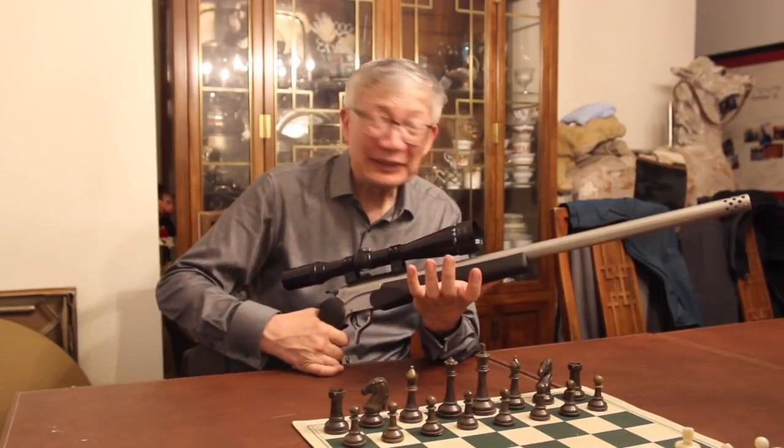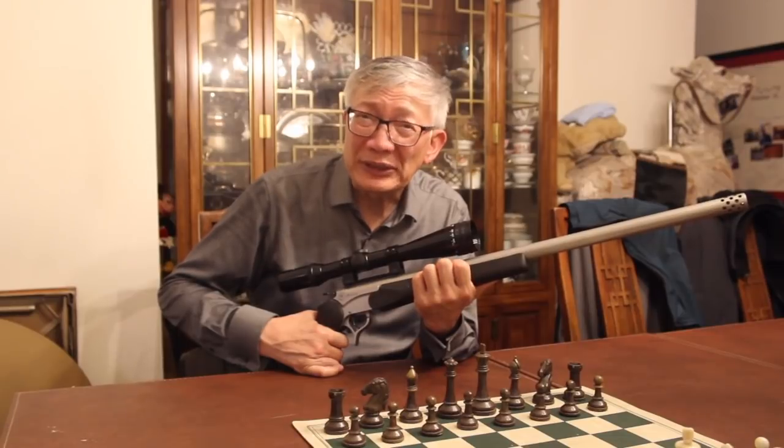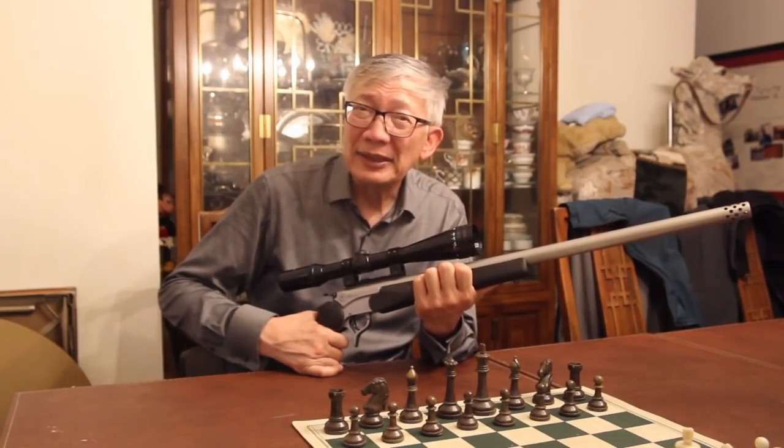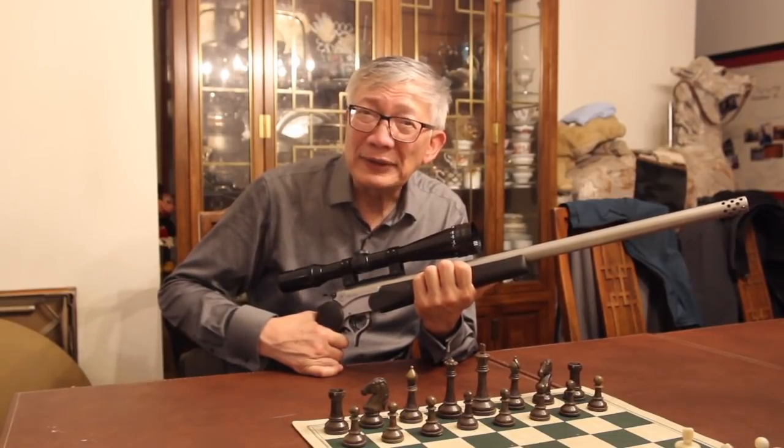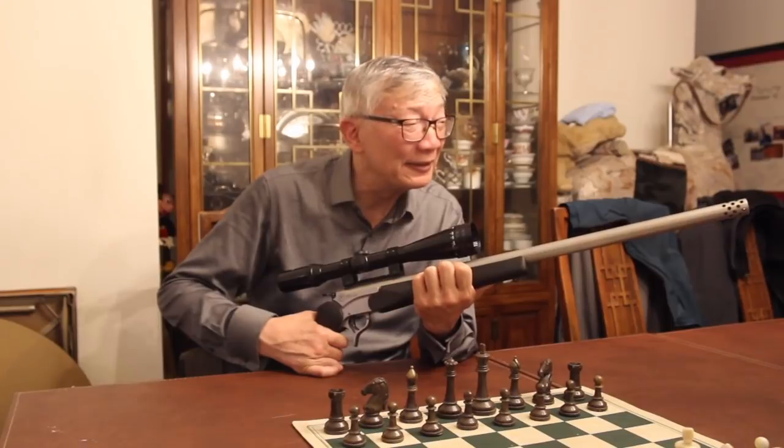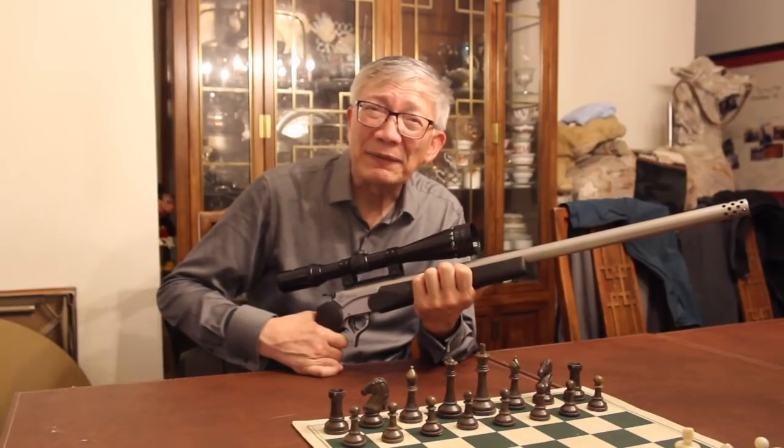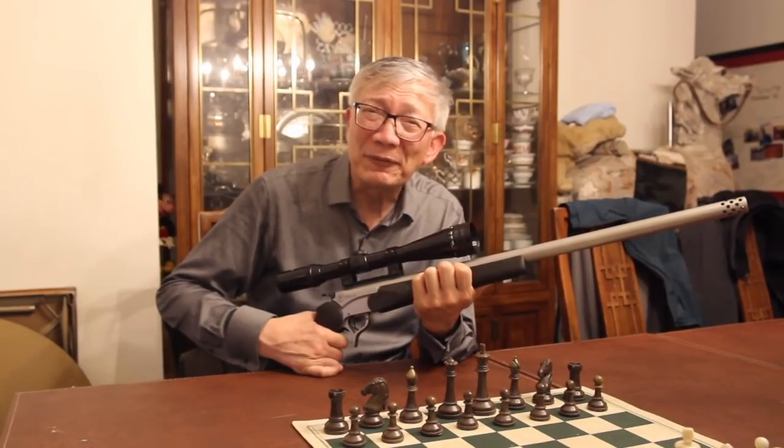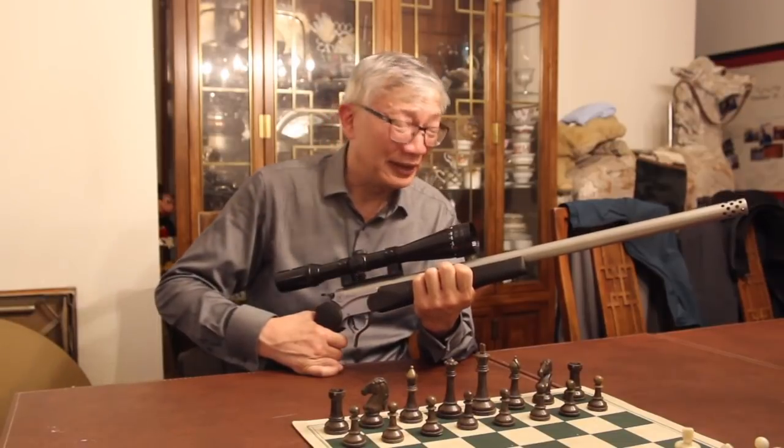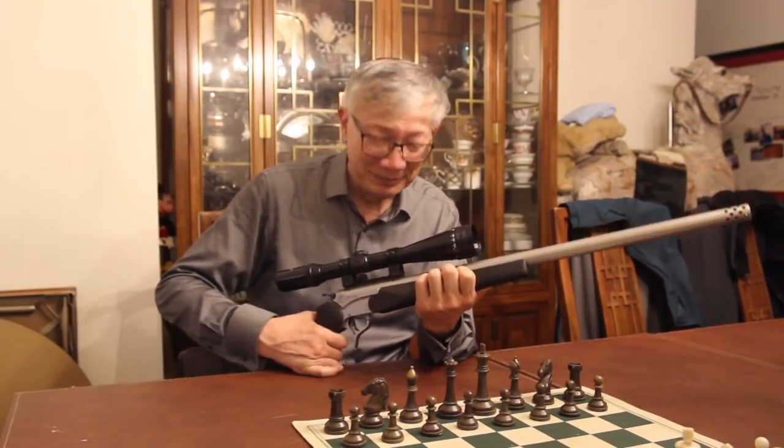And it's going to be fun to shoot whether we use reduced loads, even at 12, 13, 1400 feet per second, the 50 caliber bullets at about 440 grains plus are going to be substantial thumpers.